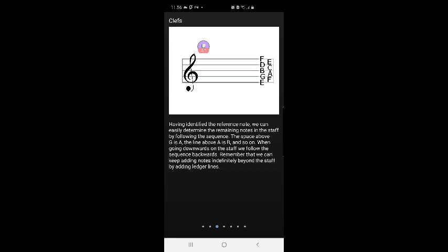The space above G is A, the line above A is B, and so on. When going downwards on the staff, we follow the sequence backwards. Remember that we can keep adding notes indefinitely beyond the staff by adding ledger lines.